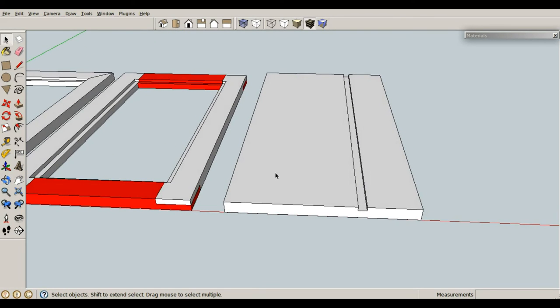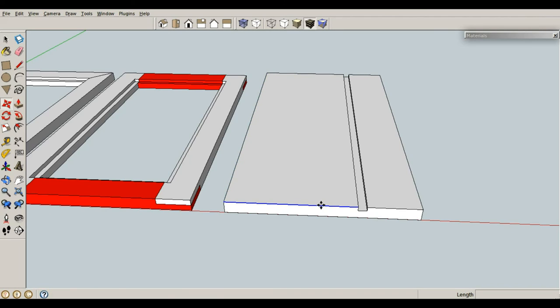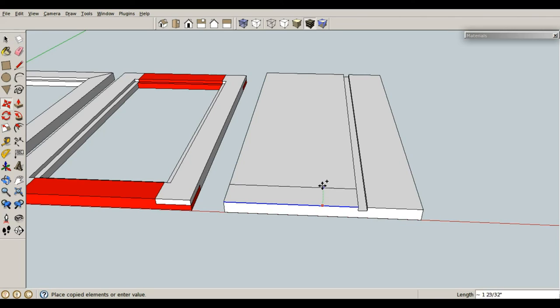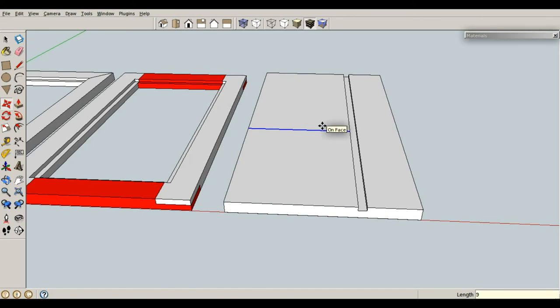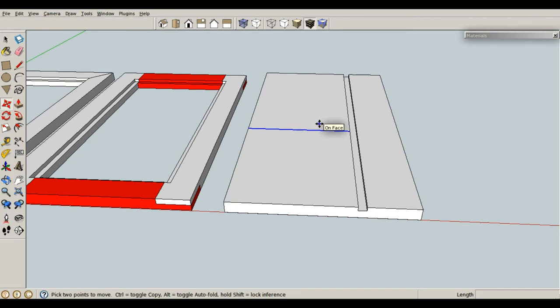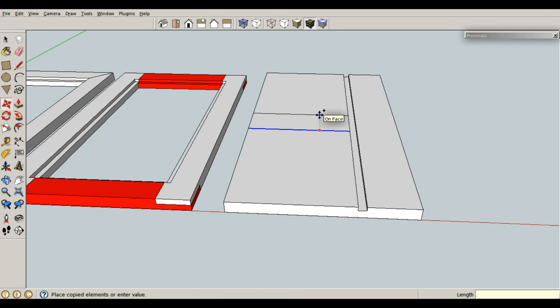So once again, select this line. You know what, let's actually make a stop dado here. Let's select this line, M for move, control brings up copy, and I want this stop dado to be 9 inches from the top. And control brings up copy. This is also going to be .5 inches wide.